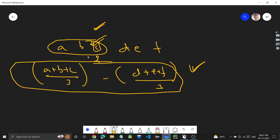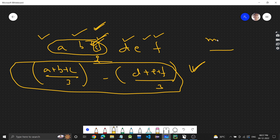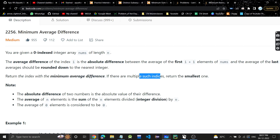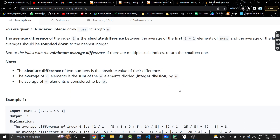We will find the average difference at each index, and wherever the average difference is minimum, that index we have to return. If there are multiple such indices, return the smallest one.